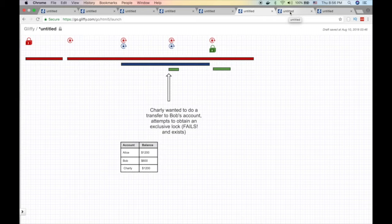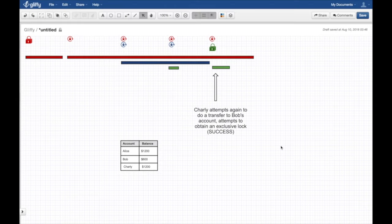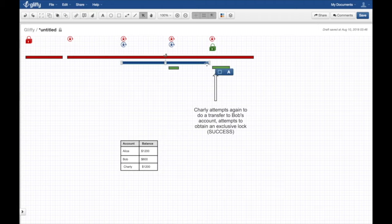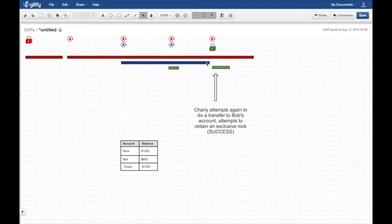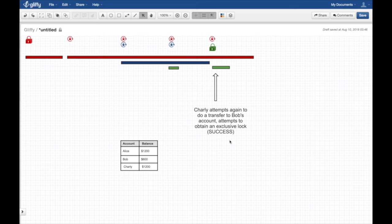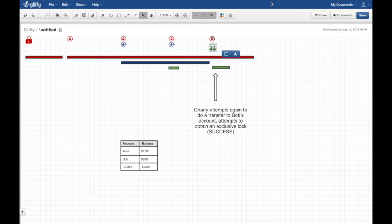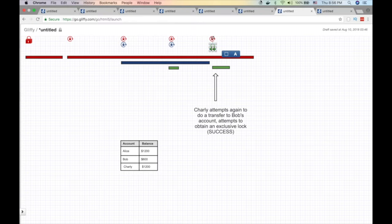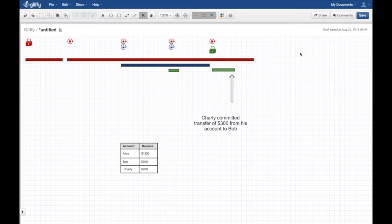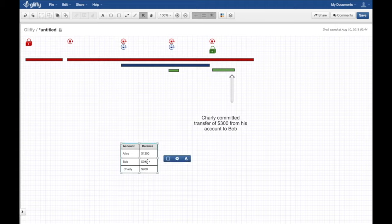After a while, Bob completes his transaction - his reading job - and releases that shared lock. He's no longer acquiring a shared lock. Charlie attempts again to acquire an exclusive lock and this time he succeeds. He quickly acquires the exclusive lock and commits the $300 transfer from Charlie's account to Bob.